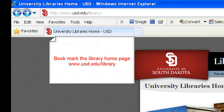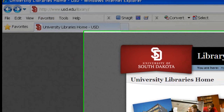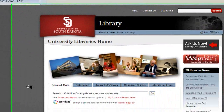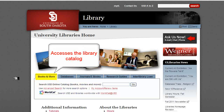We recommend that you bookmark this URL, adding it to your favorites list, because that makes it much easier to get to the library homepage when you need to. The University Libraries homepage has a series of images at the top of the page, followed immediately by a box with a series of tabs for different search widgets. Books and More accesses the library catalog.